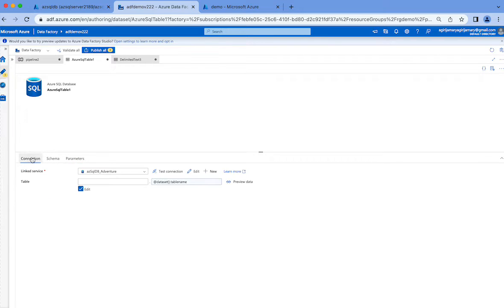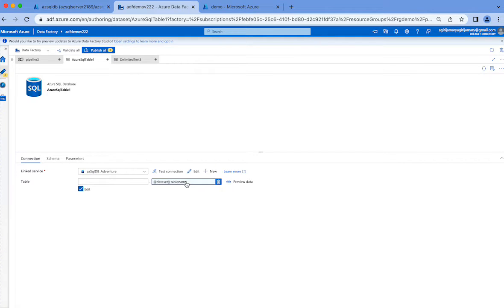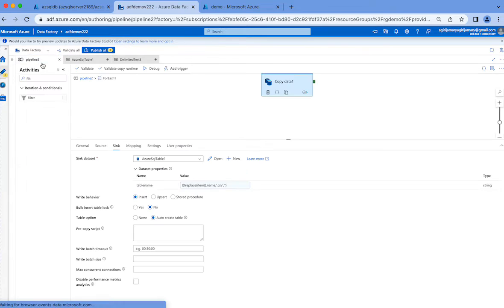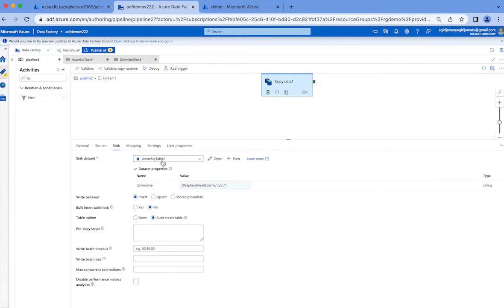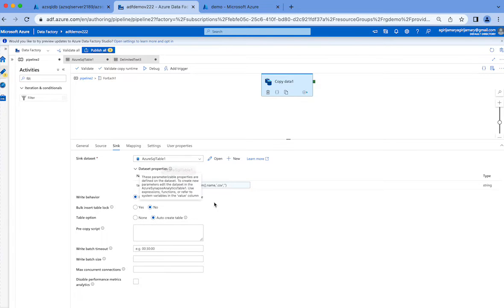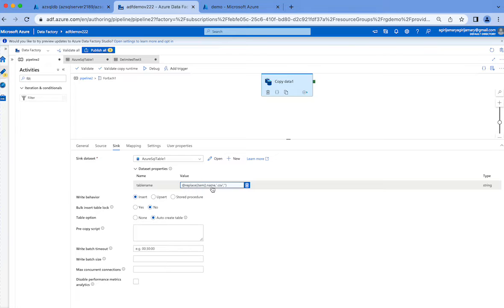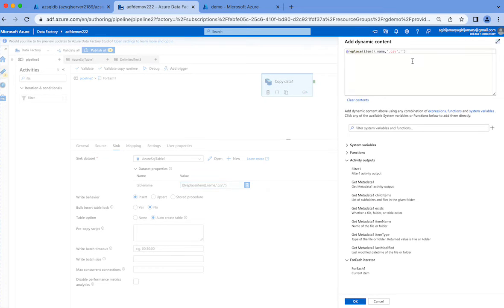There should be a parameter that expects table name in your SQL database dataset. This table name in our case is going to be coming from the copy activity during runtime. When I go back to copy activity sink setting and point to the dataset which is expecting a table name, I'm passing the table name like this: item.name, in that I'm replacing .csv with an empty string.